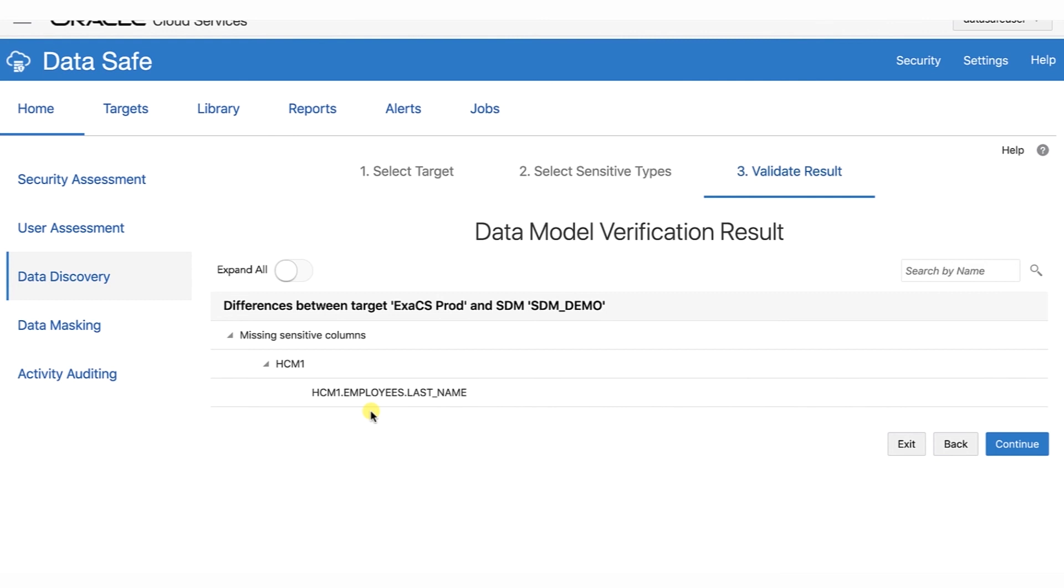This part, however, shows you another way to do it from the library. Click Exit to exit the Data Discovery Wizard.